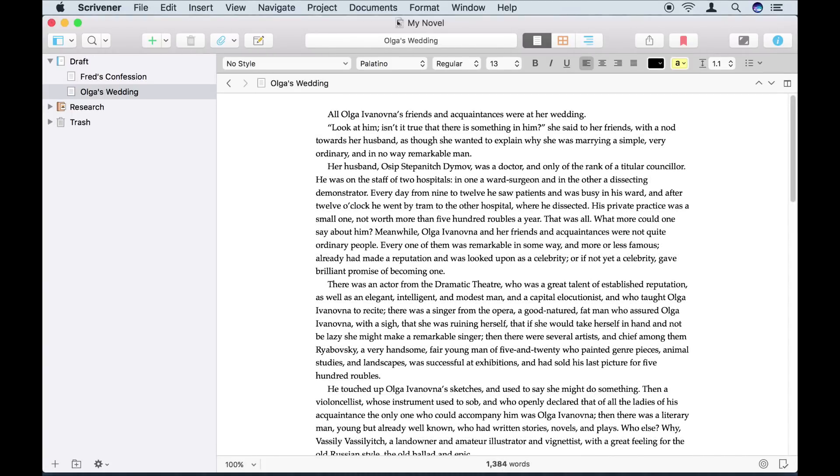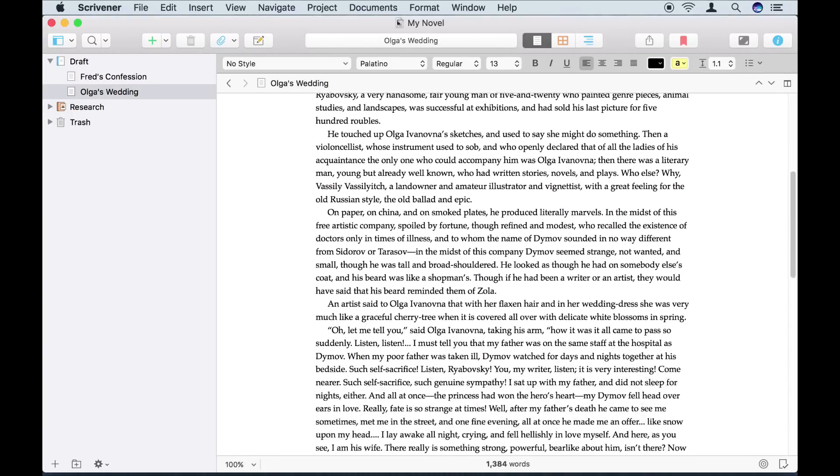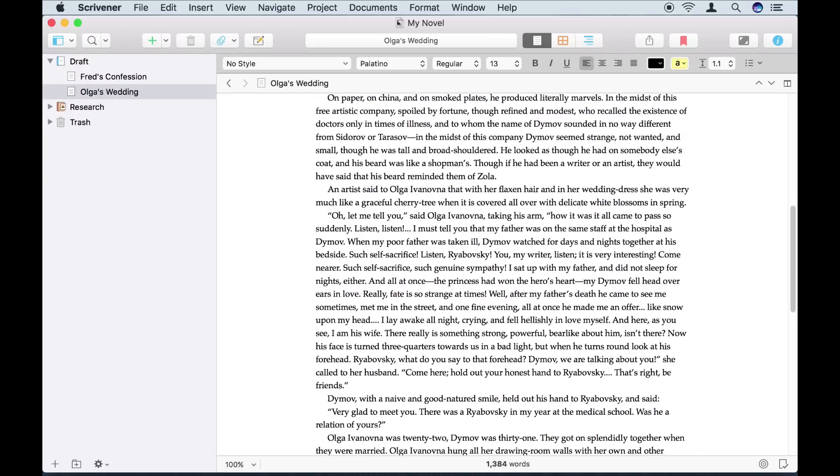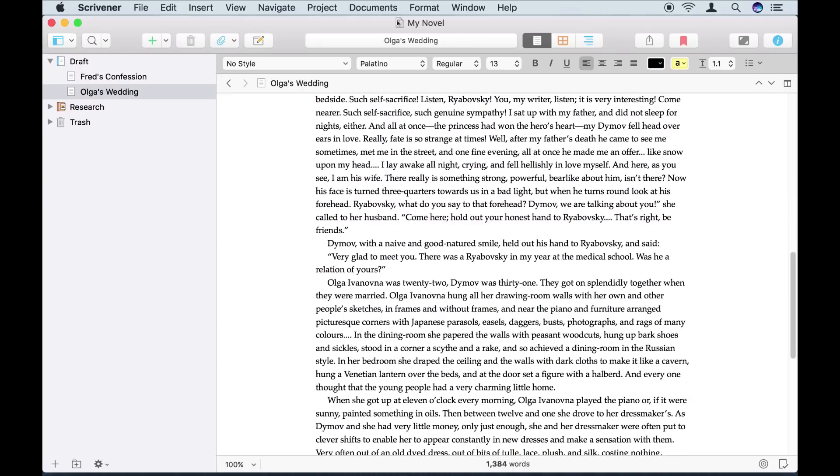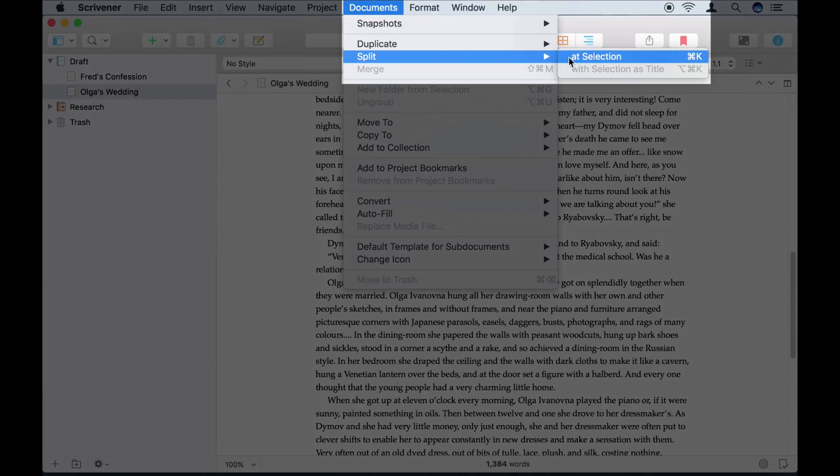Actually, you know what? I've realised that this section would work better as two separate sections. That's easy to fix. I just put my cursor where I want to split it, and go to Documents Split at Selection.